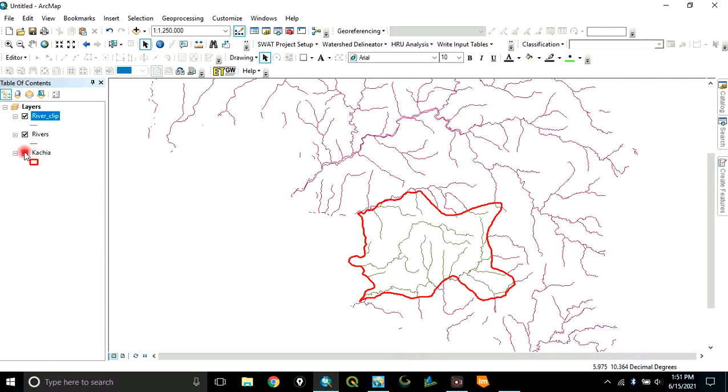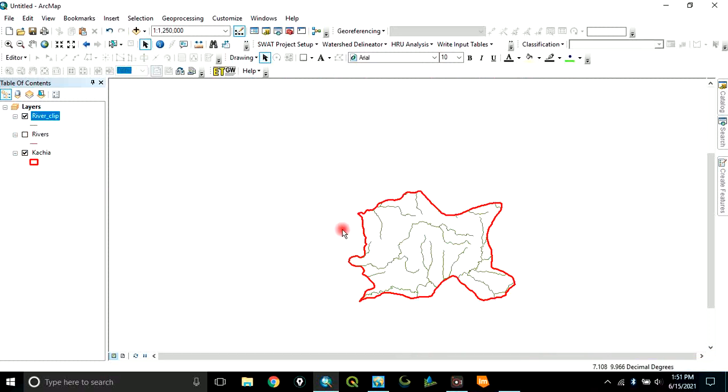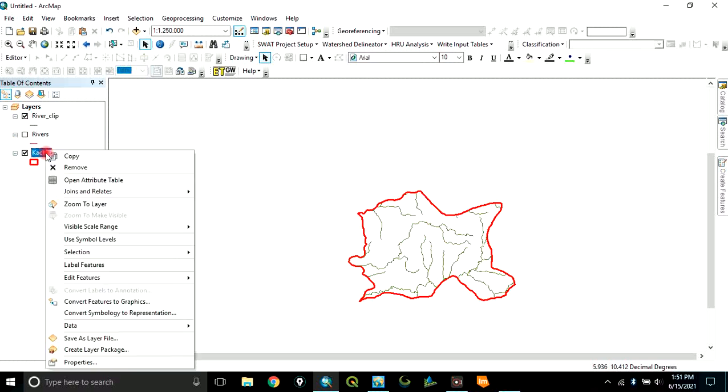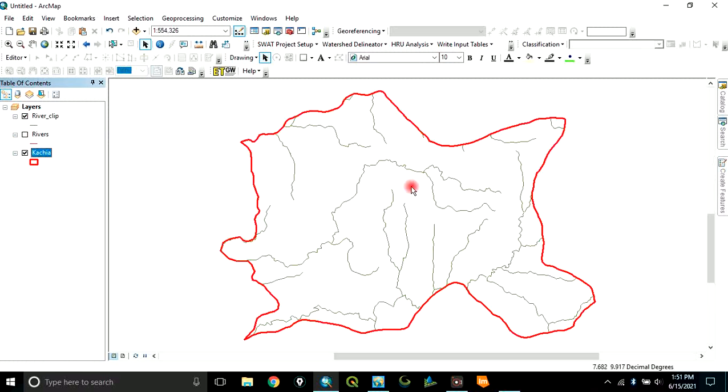We can now uncheck this original river. Let's zoom this one to layer. You can see now that the rivers within this boundary has been clipped out.